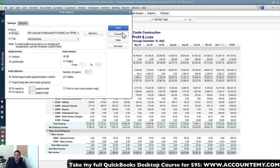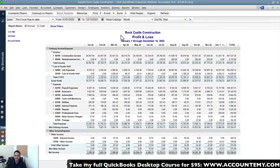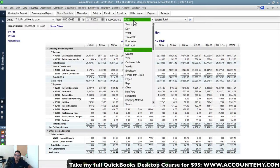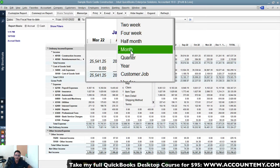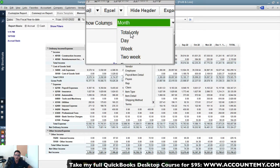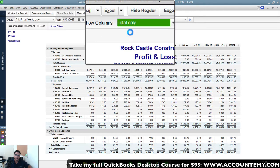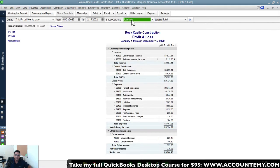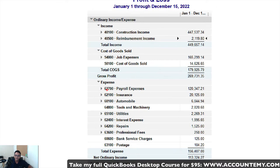Let's go back to basics. Remove 'Show Columns by Month' and switch back to 'Total Only,' which shows the whole year as a single column. From there I'll show you how to expand and collapse sub-accounts manually, one by one.